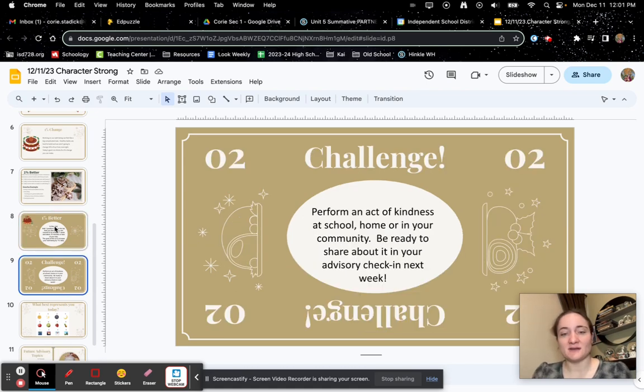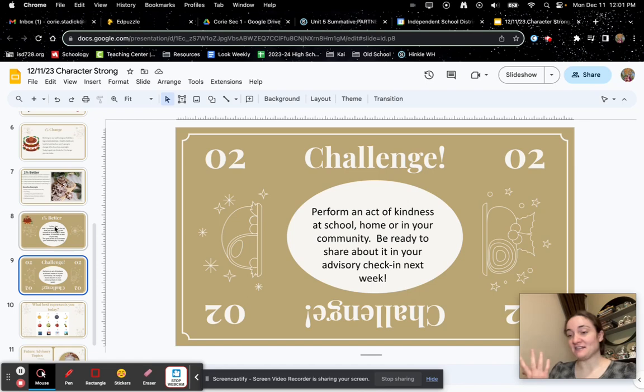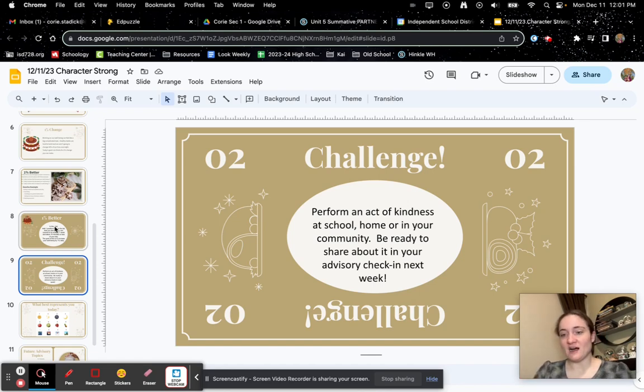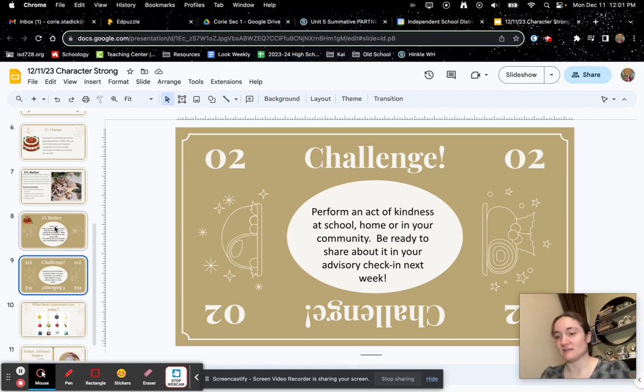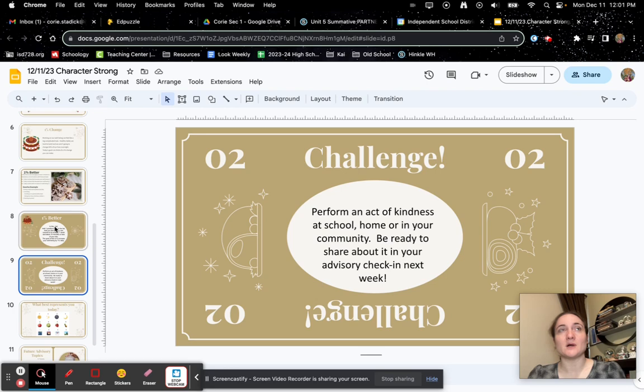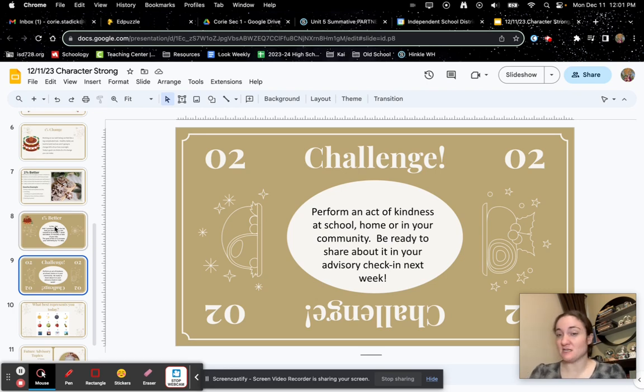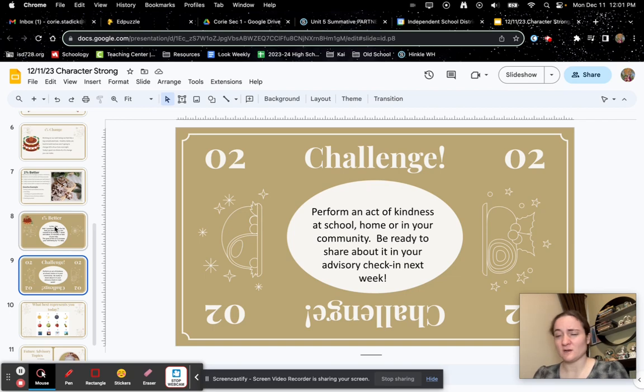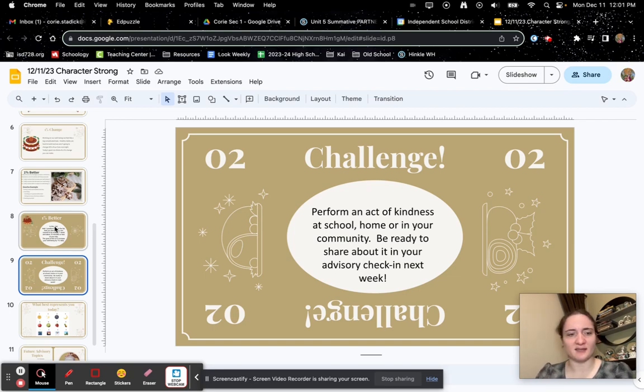You also have the challenge to perform an act of kindness at school, home, or in your community. So like, I don't know, you're at the store, hold open the door for somebody. Or maybe you have a sibling that needs help with homework. You can help them out, something on that line.